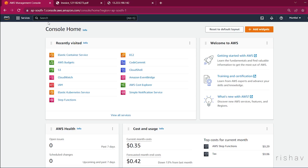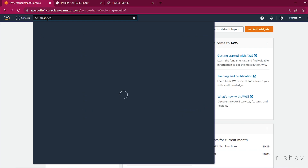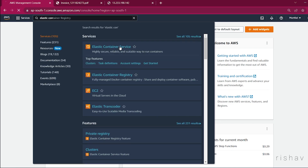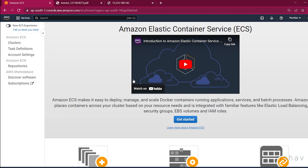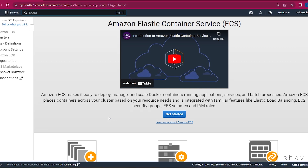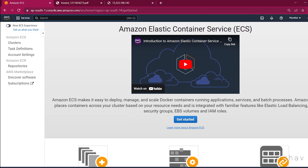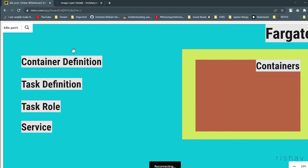Now let's search for Elastic Container Service — ECS — in the AWS console. AWS has a new UI but it has some bugs, so I'll disable it and redirect to the old one.